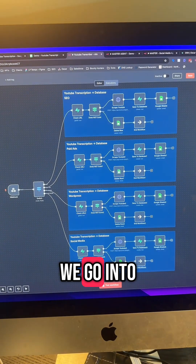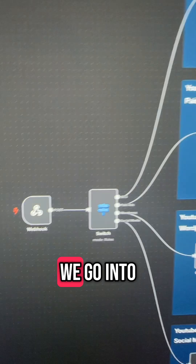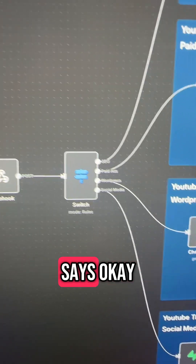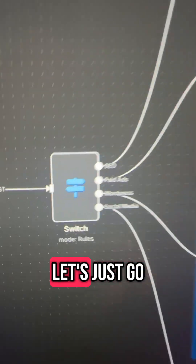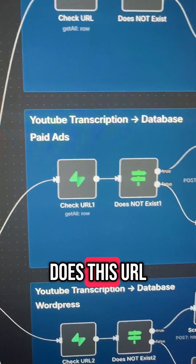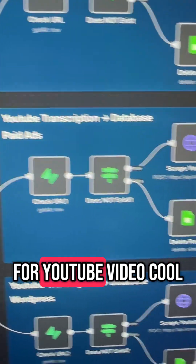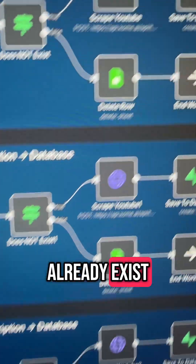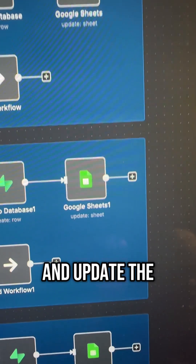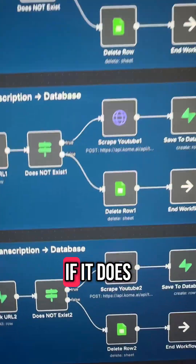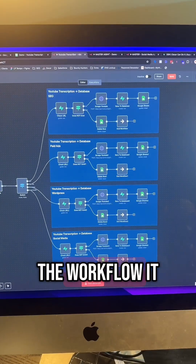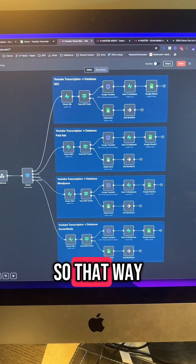Once we click transcribe, we go into N8N. Over here we go into a switcher — basically this chooses the category of what we selected before. It says okay, where do we want to store this? Let's go with paid ads. This goes into the database and checks: does this URL already exist for a YouTube video? If it doesn't already exist, we go and transcribe the YouTube video, store the transcript in the database, and update the Google Sheet to complete. If it does already exist, we delete the row because we don't need duplicates and the workflow ends. It does this for every single category, so we stay concise.